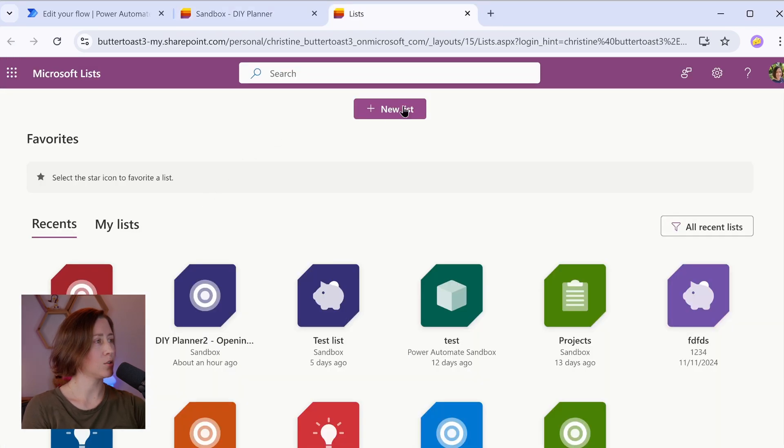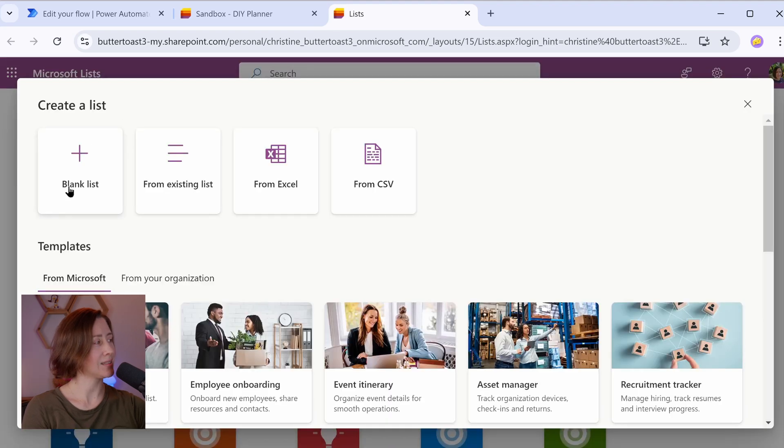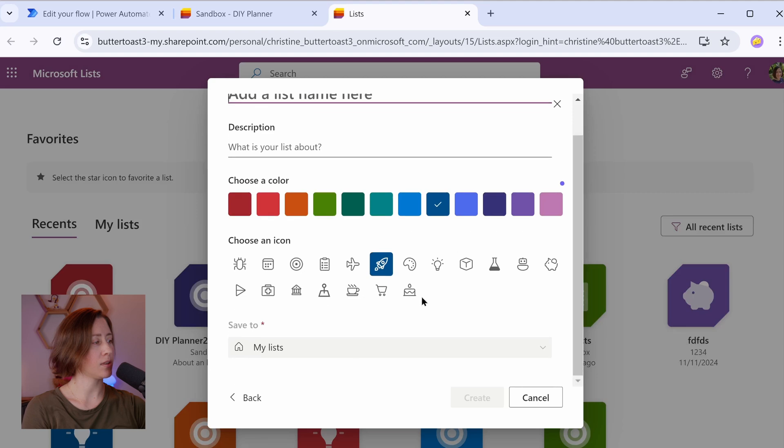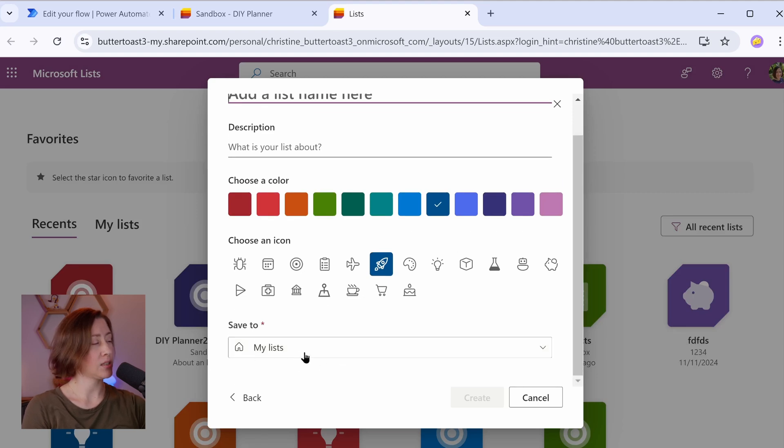So we are going to go to the app launcher in Microsoft 365 and choose Lists from your menu. In Lists, you can choose to create a new list, and choose Blank List. Here's where you get to choose where your list is stored. So at the bottom here, it says Save to My Lists. Don't save it to My Lists, okay?